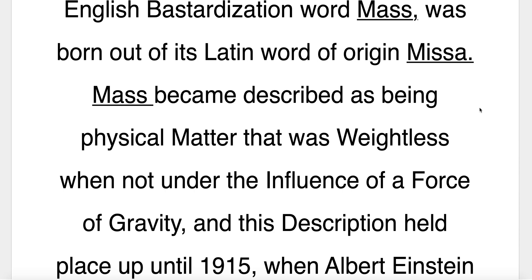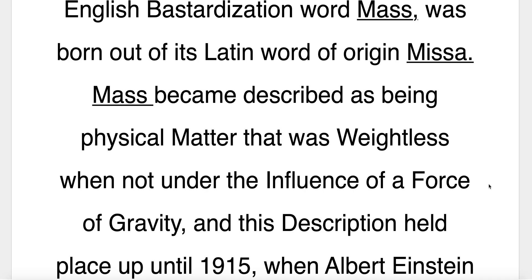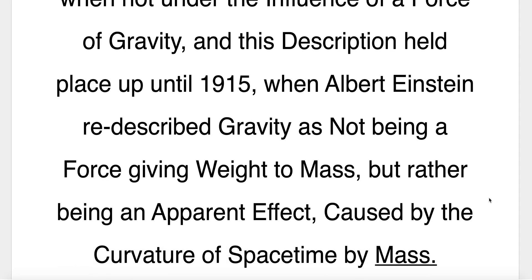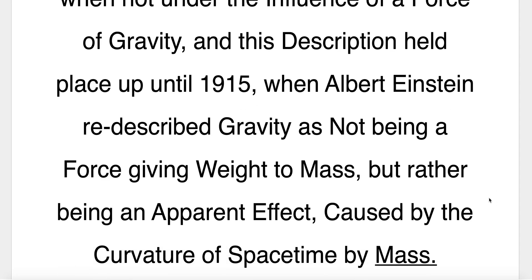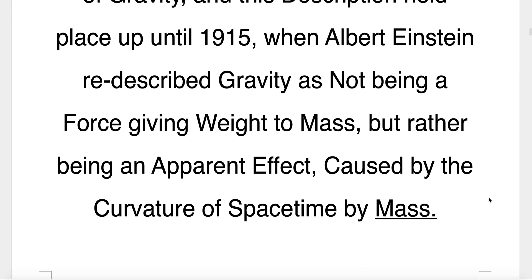Mass became described as being physical matter that was weightless when not under the influence of a force of gravity. This description held place up until 1915, when Albert Einstein re-described gravity as not being a force giving weight to mass, but rather being an apparent effect caused by the curvature of space-time by mass.